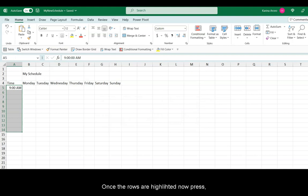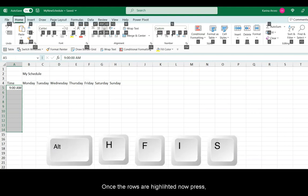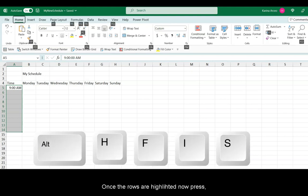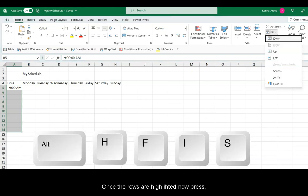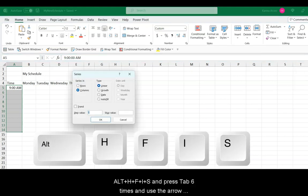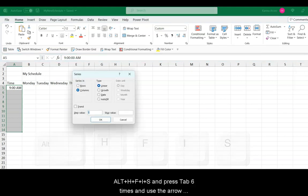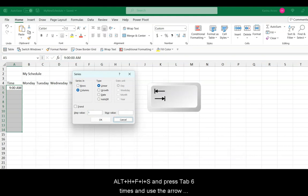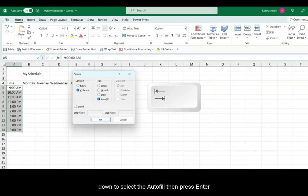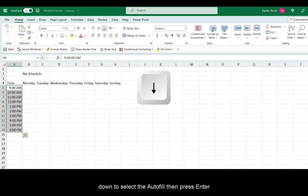Once the rows are highlighted, now press Alt, H, F, I, and S, and press the Tab key six times. Once you are in the type section, use the down arrow to press autofill, and then press Enter.